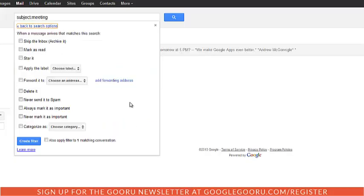From here I can choose what I want to do with the newly filtered email. I'm going to check always mark as important because I want to make sure I definitely read that email about my meeting.